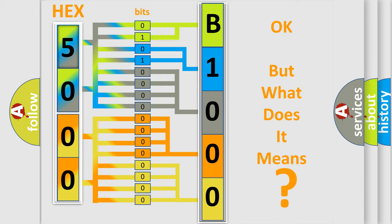So, what does the diagnostic trouble code B10002C interpret specifically for Hummer car manufacturers?